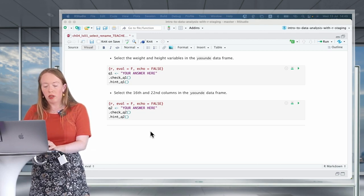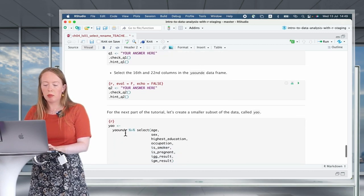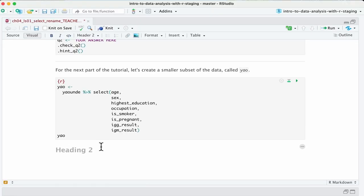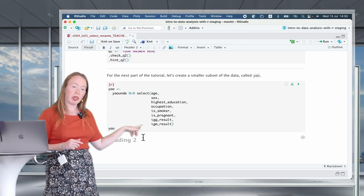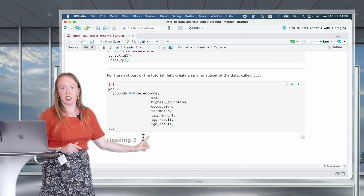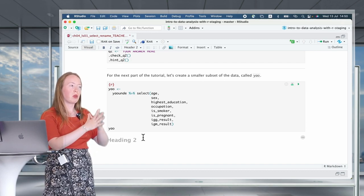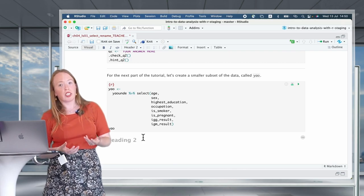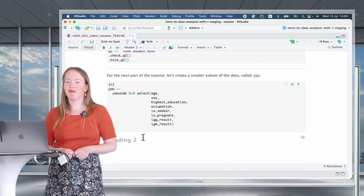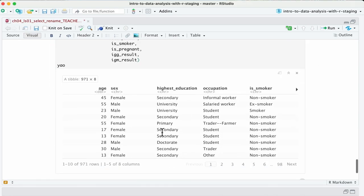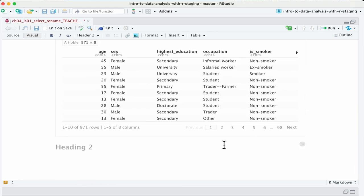For the next part, we are going to work with a subset of our data called Yao, which is a small part of Yaounde. It has different variables such as age, sex, education, occupation, whether the person is a smoker, whether the person is pregnant, the IgG results, and the IgM results. It's easier and faster to work with only a few variables. So let's create our Yao — it's much smaller, only eight variables compared to what we initially had.